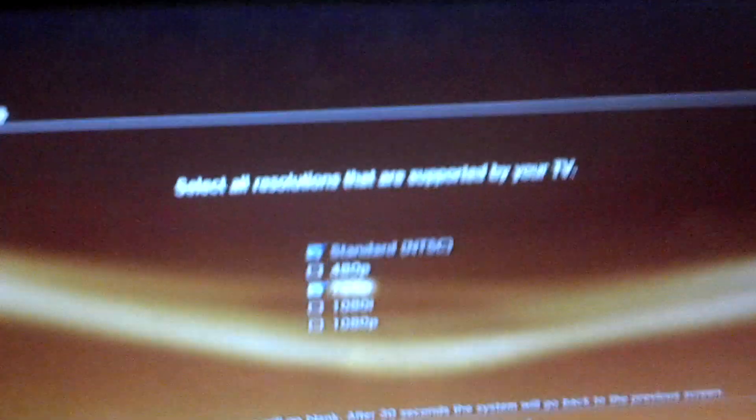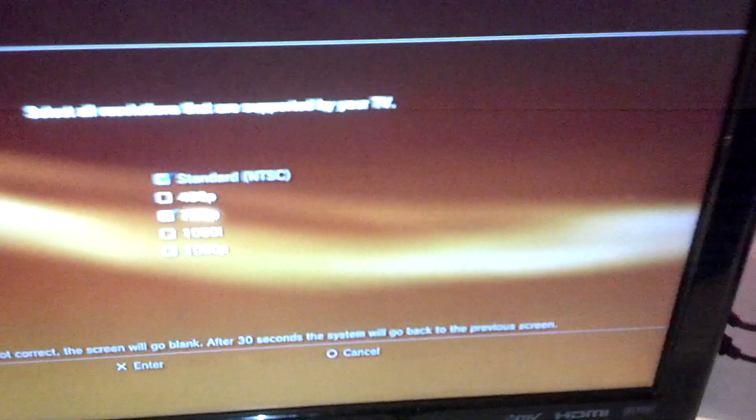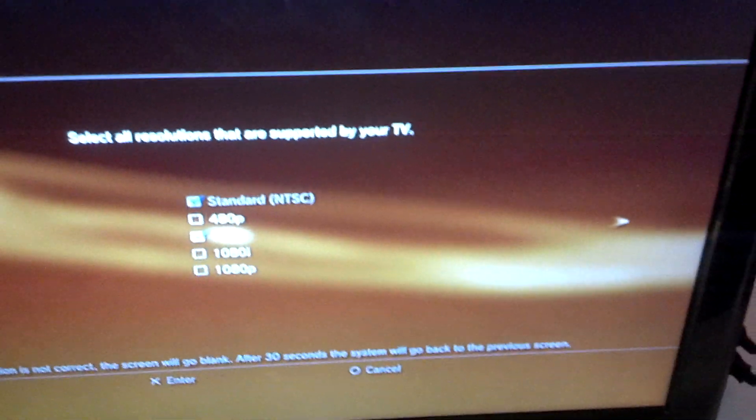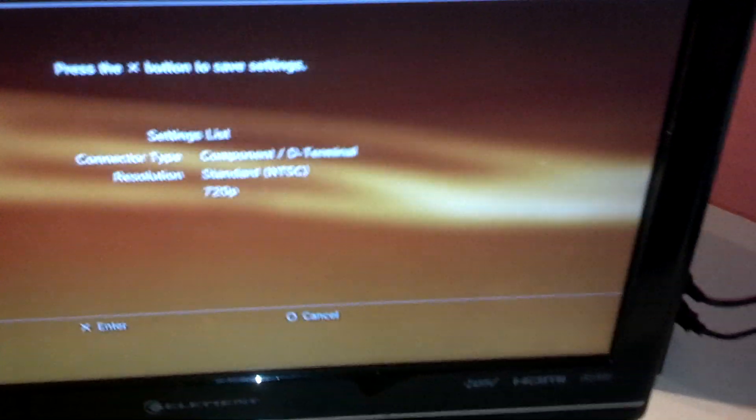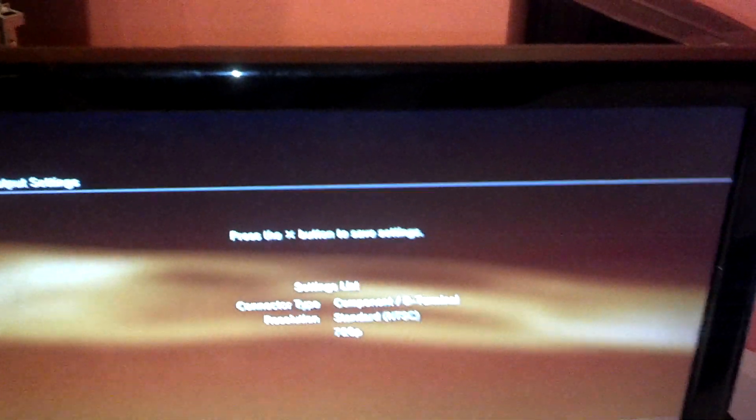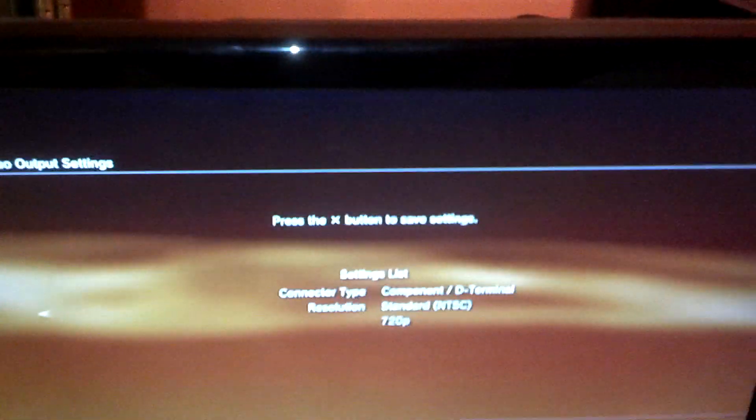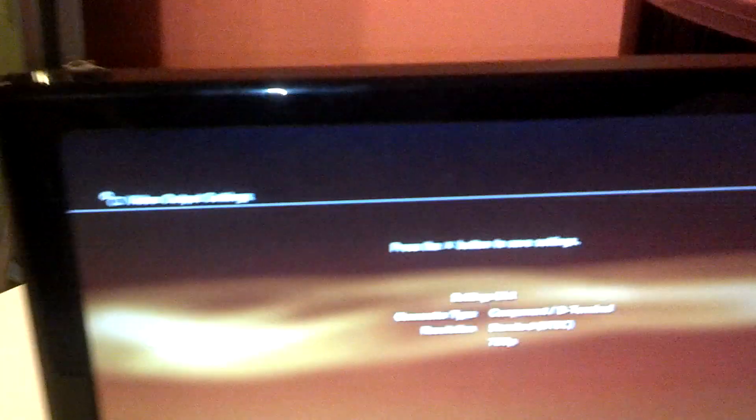And then select all the output settings your TV has. And then click X one more time. Or just scroll to the left slash right. And then you'll get to a screen like this. And then just leave it like that for now.